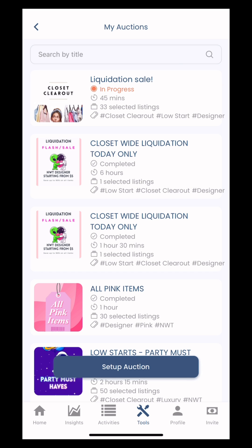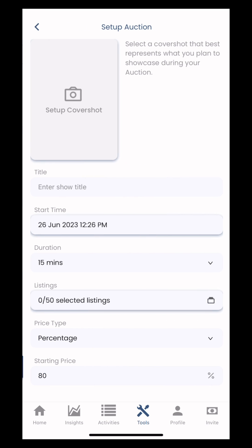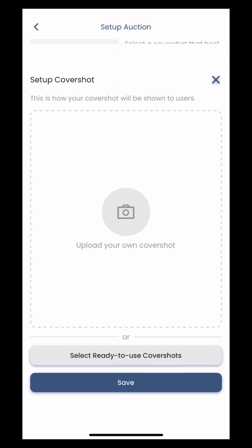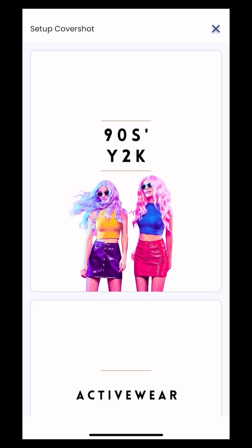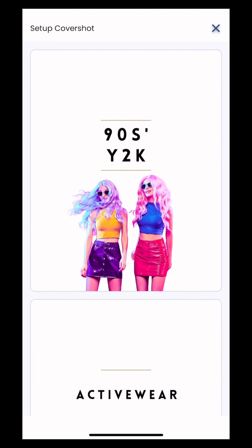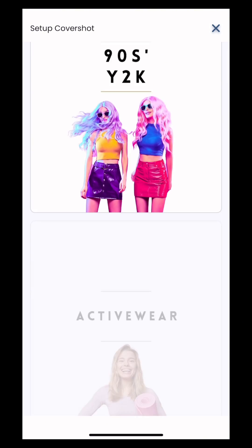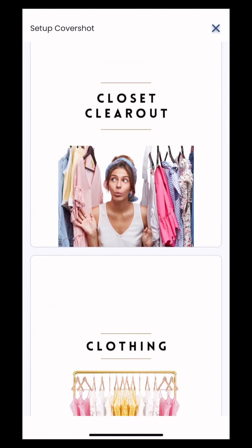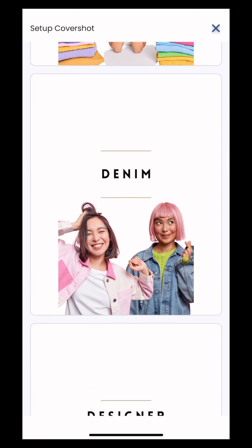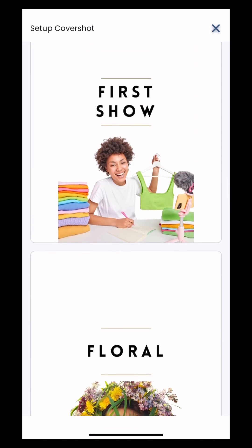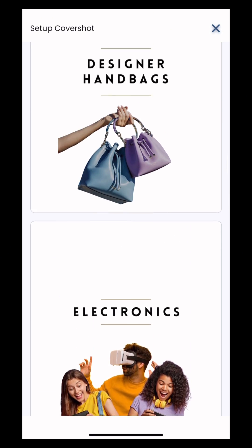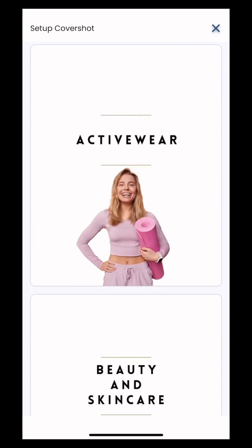So let's set one up for the future. Simply upload your own cover shot or select one of our templates ready to use. These are all free. There's about 30 of them, so pick accordingly. I'm gonna go with 90s Y2K.